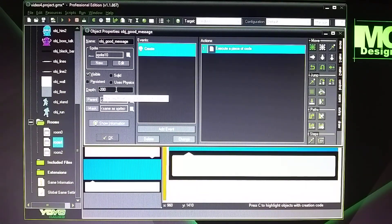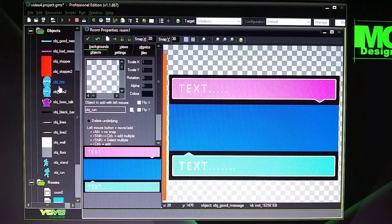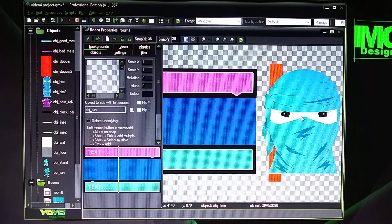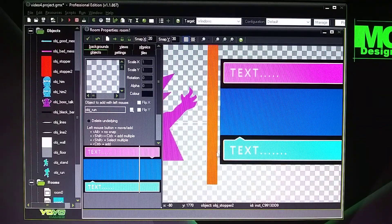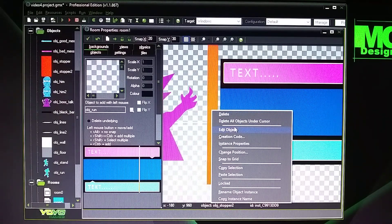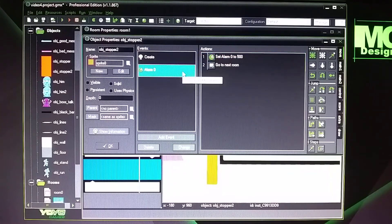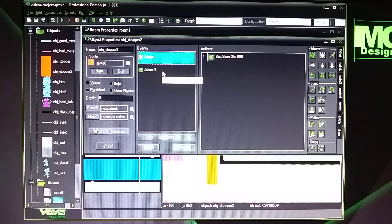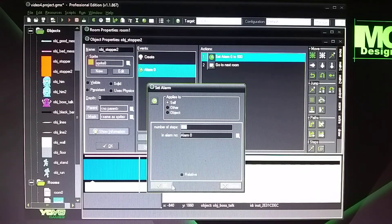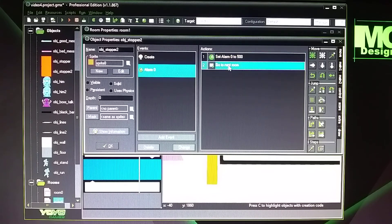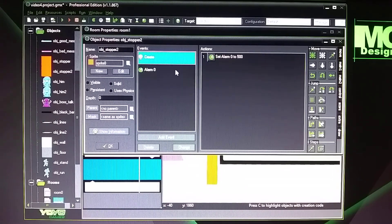Depth minus 200. Now Object Stopper 2 has two things going on with it. The first thing is that after 500 seconds it's going to jump to Alarm 0 and then go to the next room. I timed this so my character talks, then the boss talks, and then after 500 seconds it jumps to the next room. That's the first thing Object Stopper 2 does.